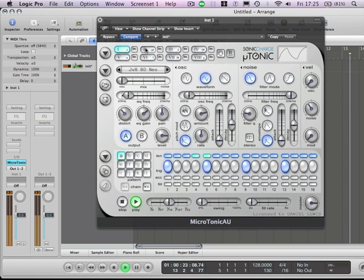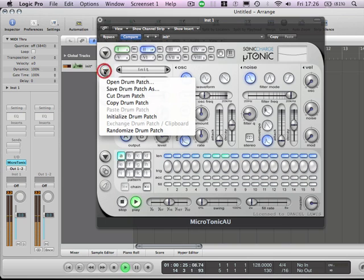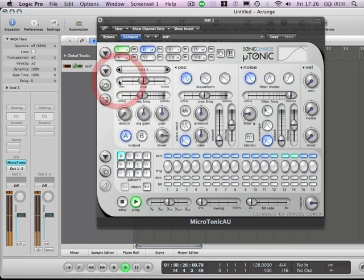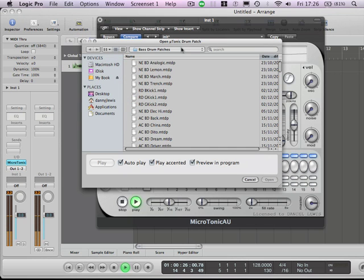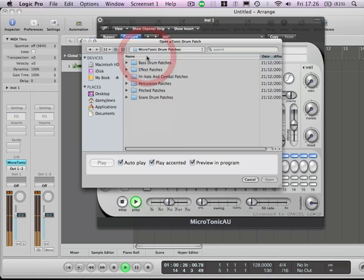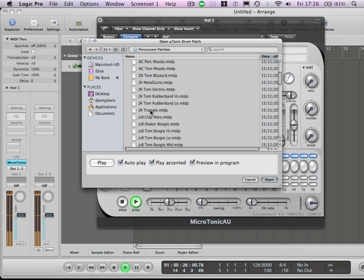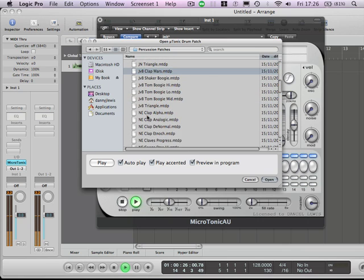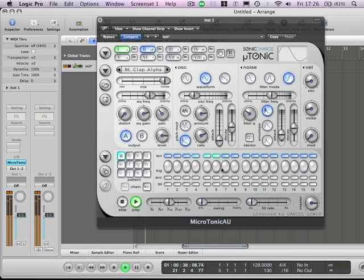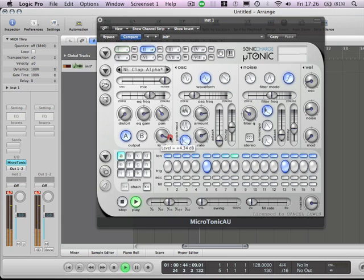Let's just get a couple more elements here. So I'm going to get myself a clap. Let's go to the drum patches. Claps are contained within percussion. You get a preview on each sound here. Let's go for that one. So let's just bring this in every second beat. You can lift the level up here.